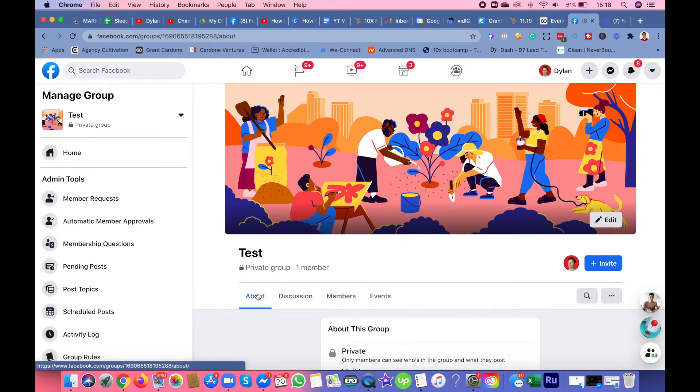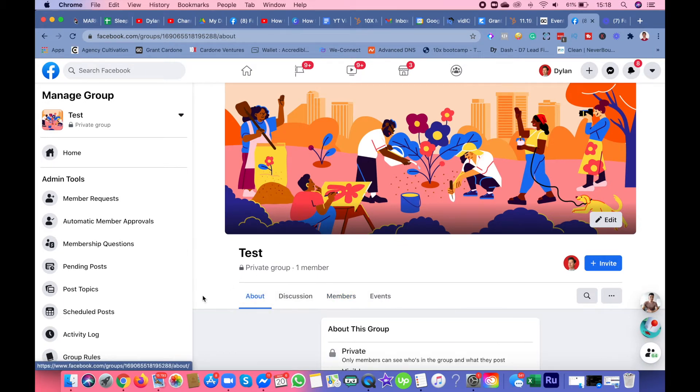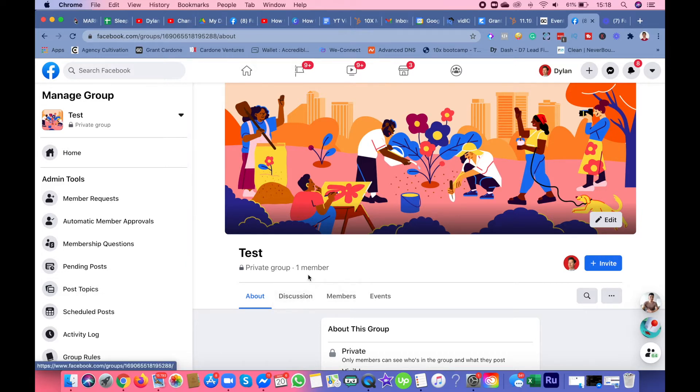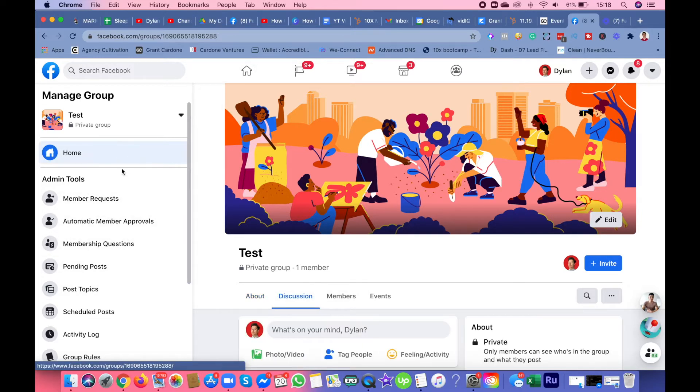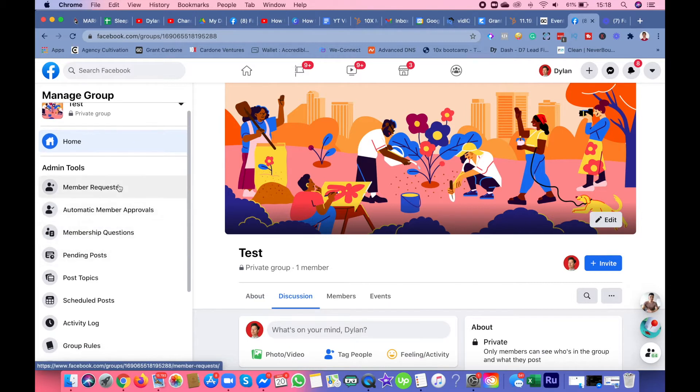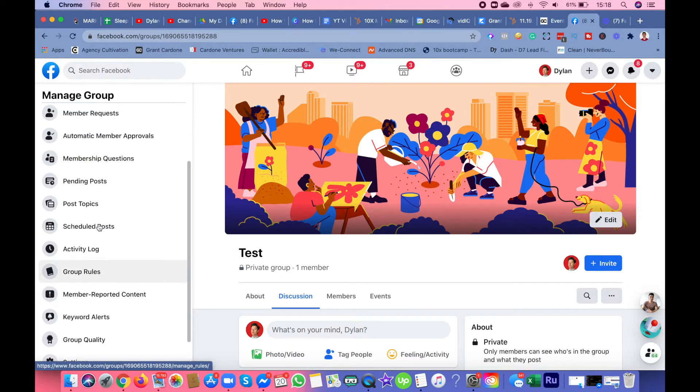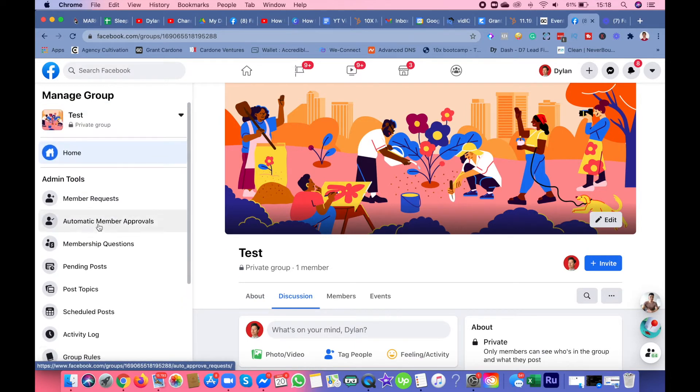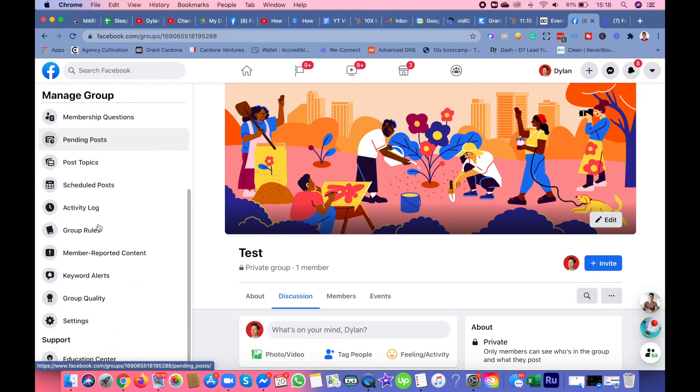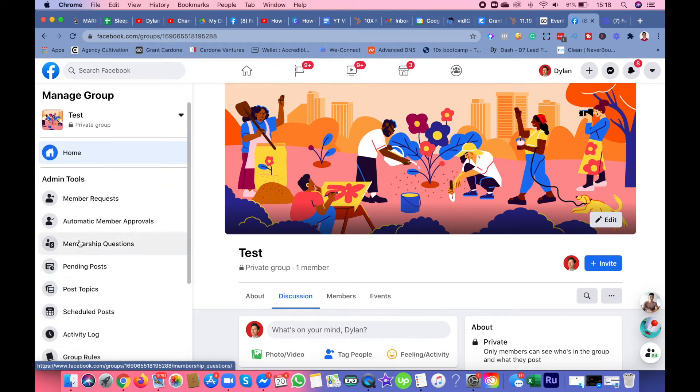For these tabs up here under test private group, let me go over the admin tools. I want to focus on these specific features.